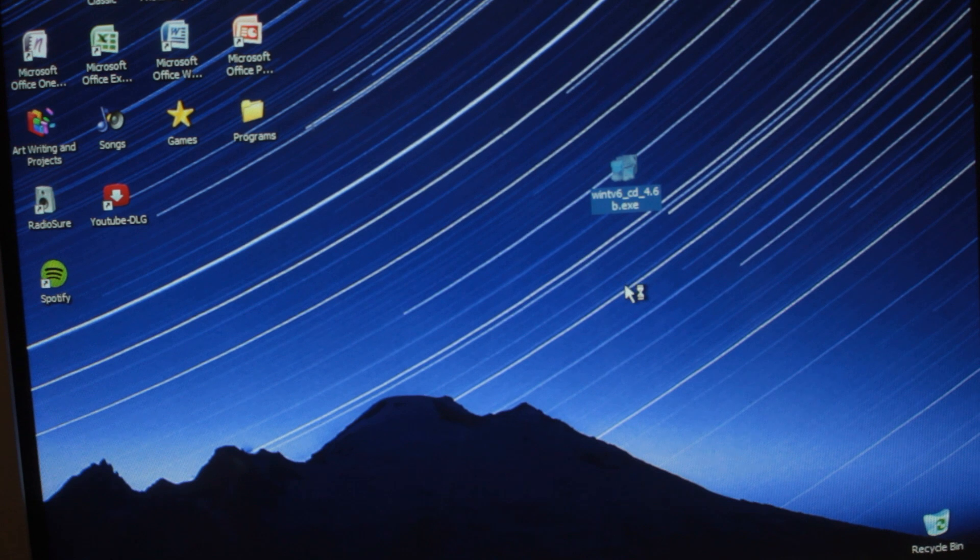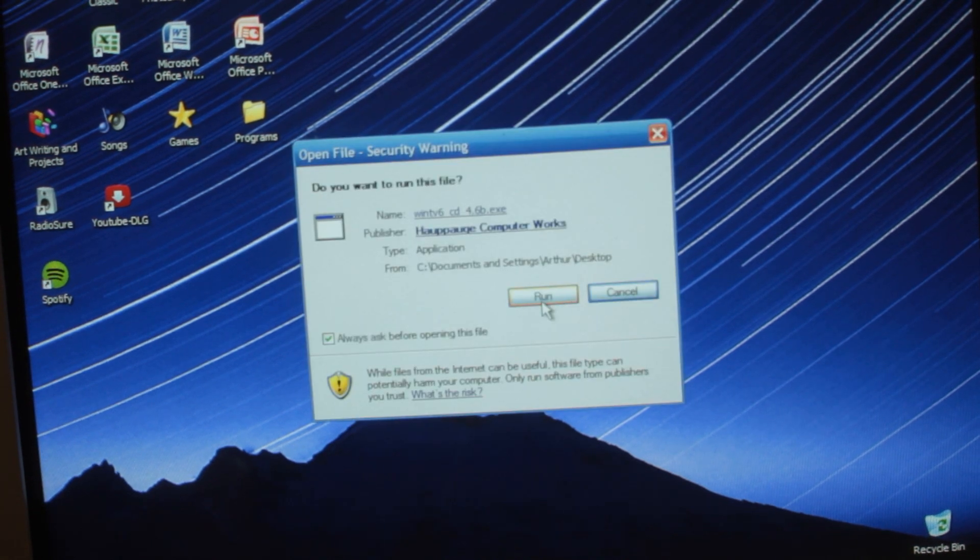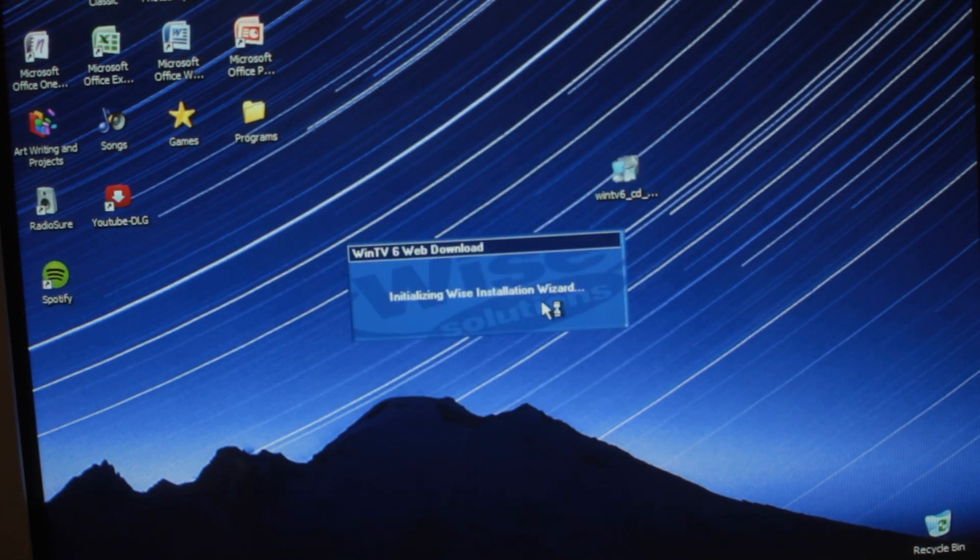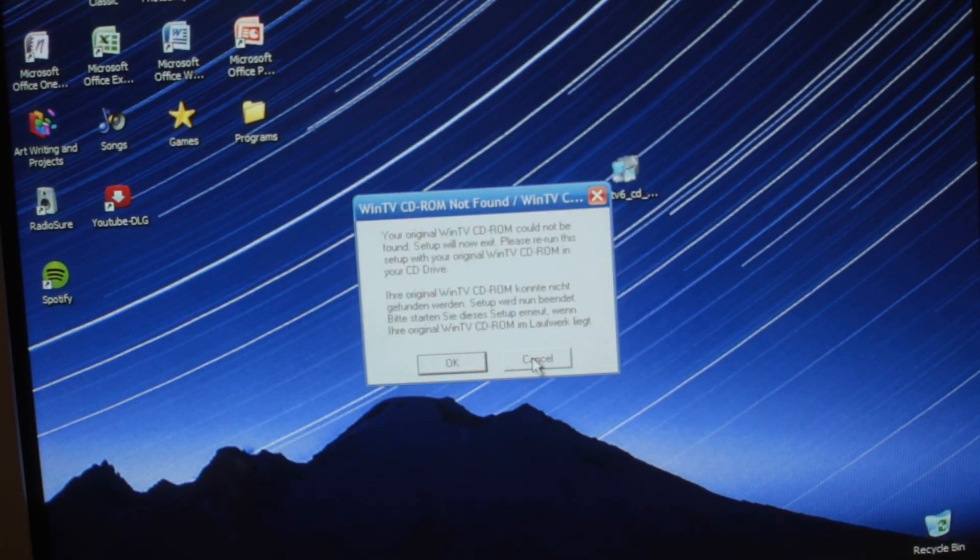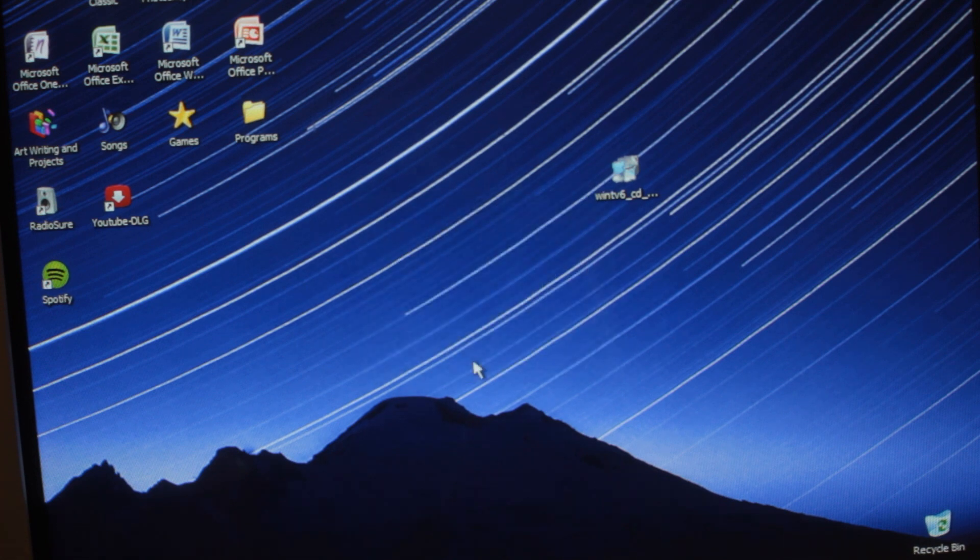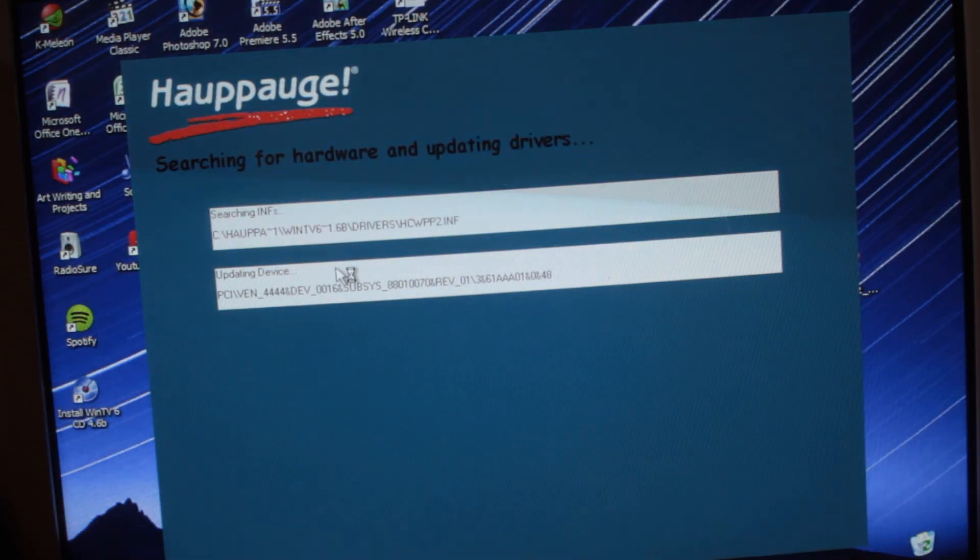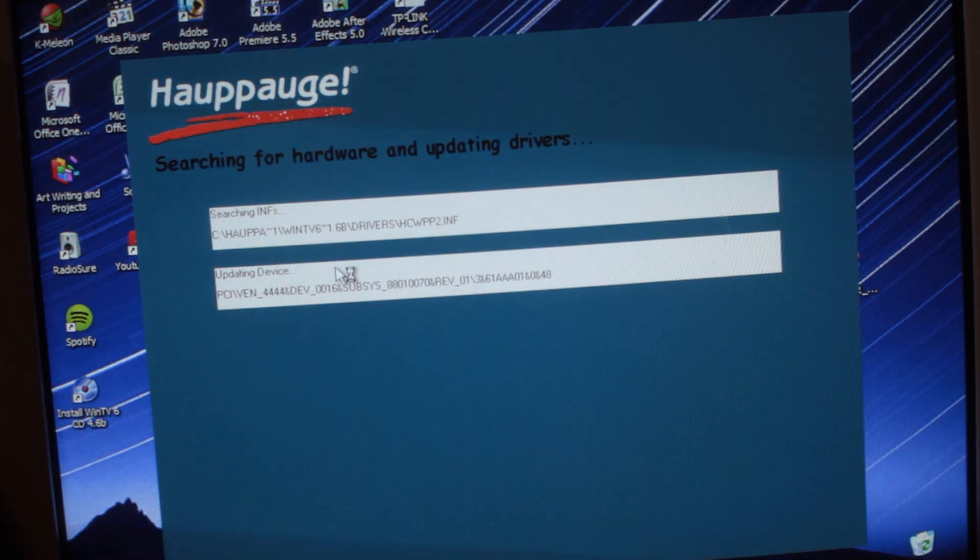Upon installing the WinTV 6 software, I came across a problem. To continue, I had to have a disc that came with the TV card, but that was obviously long gone.